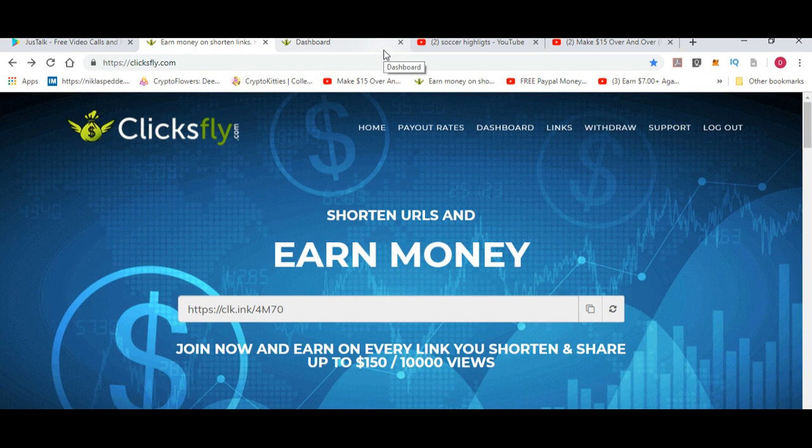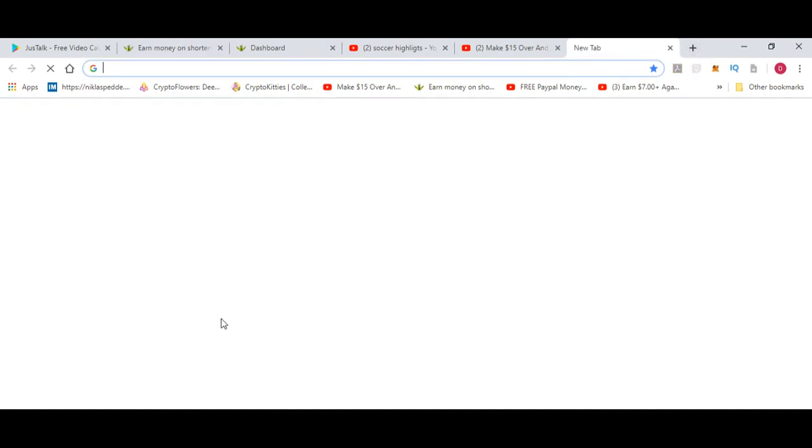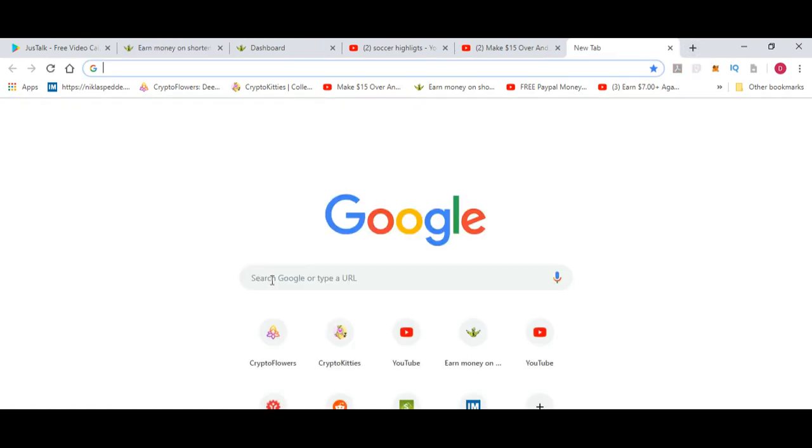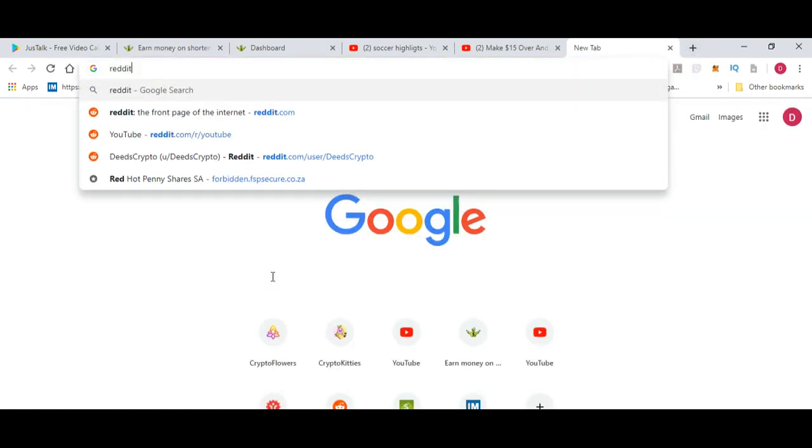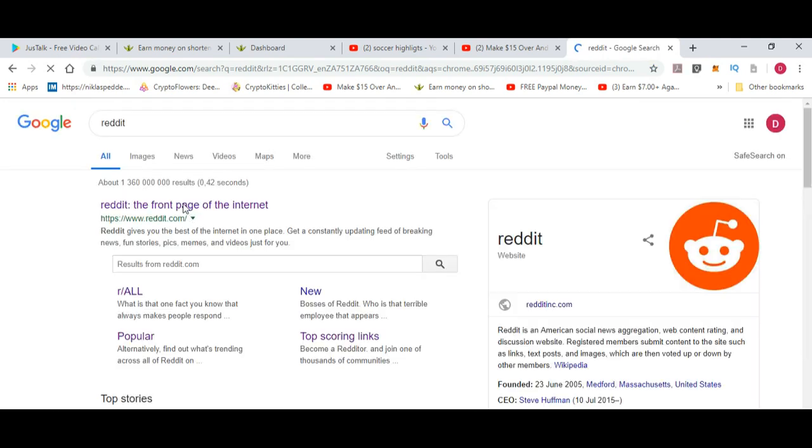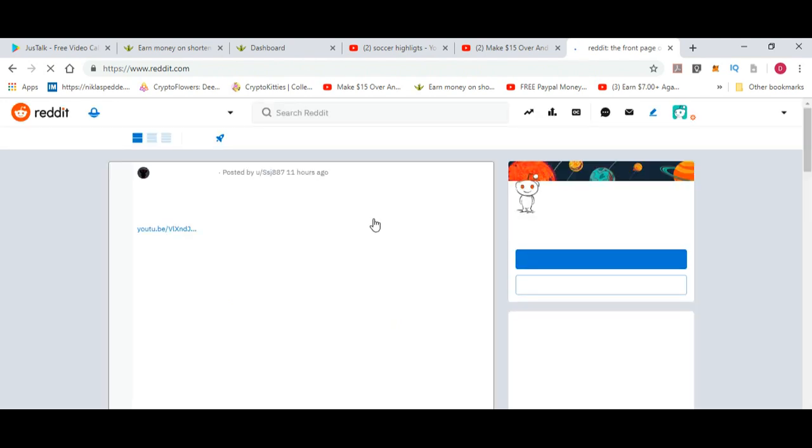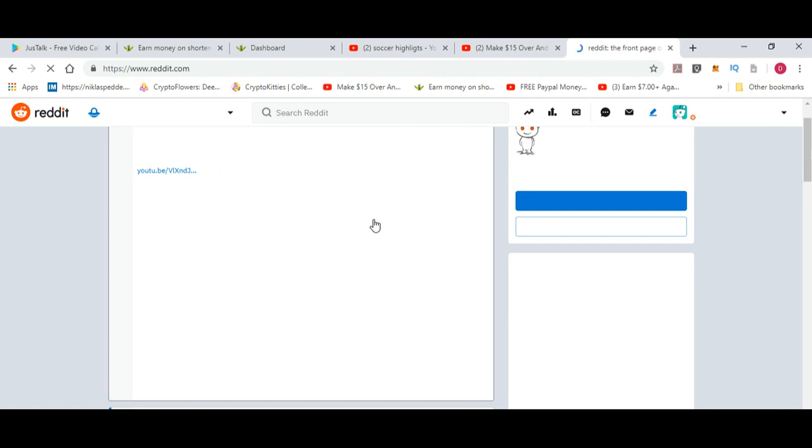The one I would recommend for you to use is Reddit. Reddit has a lot of subreddits, and in those subreddits you can write a story about it. Let's go to the Reddit page as we're talking about it. You can go to Reddit and paste it in any of the subreddits that you want to.